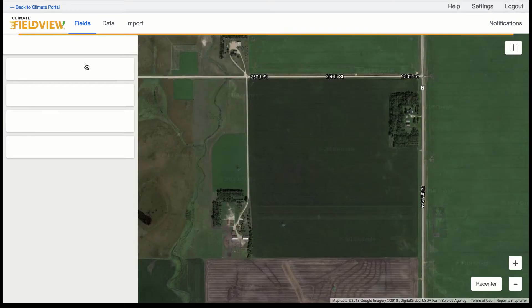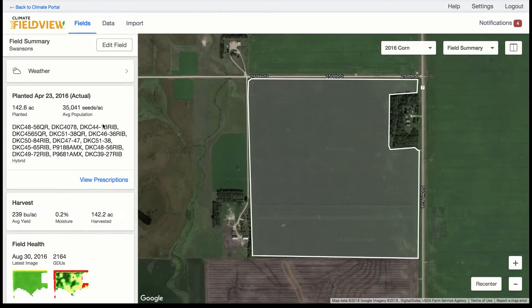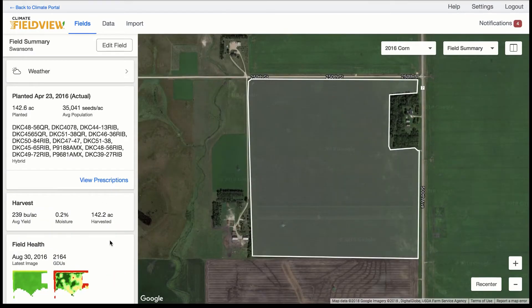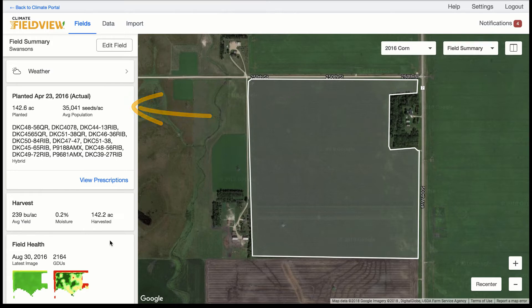You'll notice that this looks very much like what you will find within the field application. On the left-hand column there are informational cards giving you some insights as to what has happened on this field — things like a planting card that contains planting date, acres, population, hybrids, and a link to any prescriptions that were written.